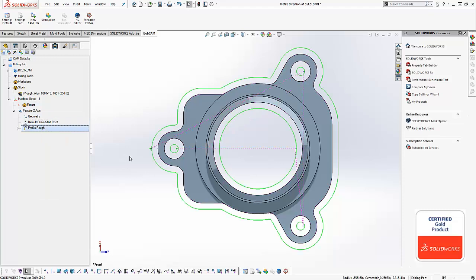Now you can see that our inside shapes are cutting where they should and our outside shapes are cutting where they should. I recommend you give this option a try in your next project.